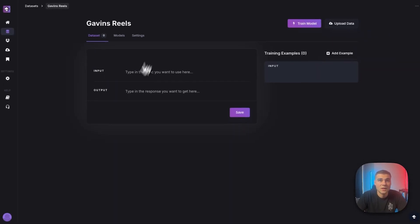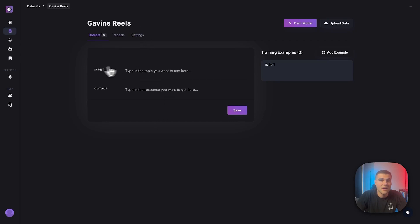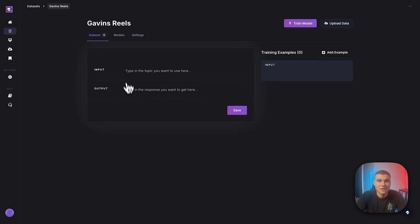And boom. Now you'll be taken to a tab like this. We have the name right here, Gavin's reels. And you'll see there's an input and an output. So before we dive into this, let's just cover what's going on up here.